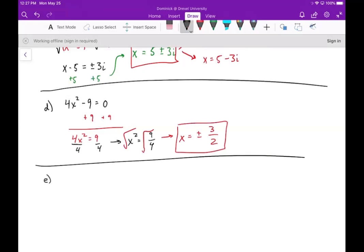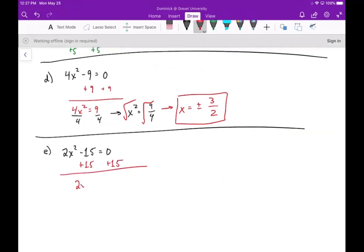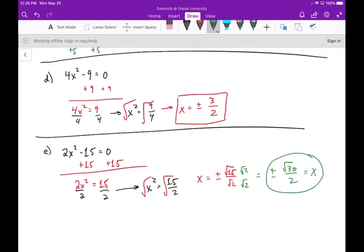Part e: we have 2x squared minus 15 equals zero. Adding 15 gives 2x squared equals 15, and dividing by 2 gives x squared equals 15 over 2. Taking the square root gives x equals plus or minus root 15 over root 2. Multiplying top and bottom by root 2 gives plus or minus root 30 over 2. Looking at 30, none of the perfect squares less than 30 — 4, 9, 16, 25 — divide it cleanly, so that's our answer.